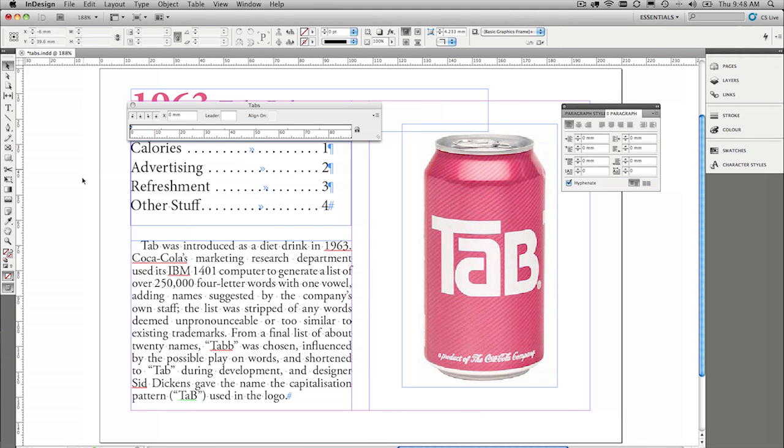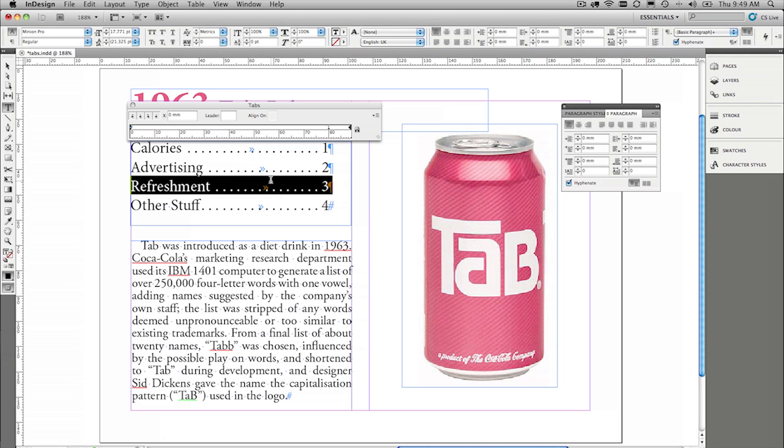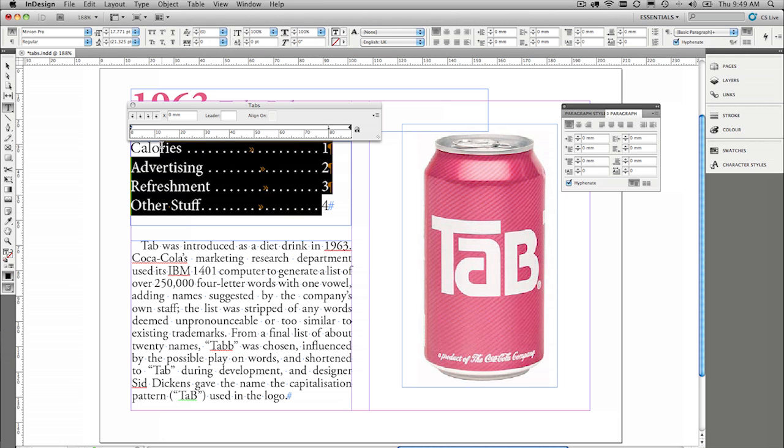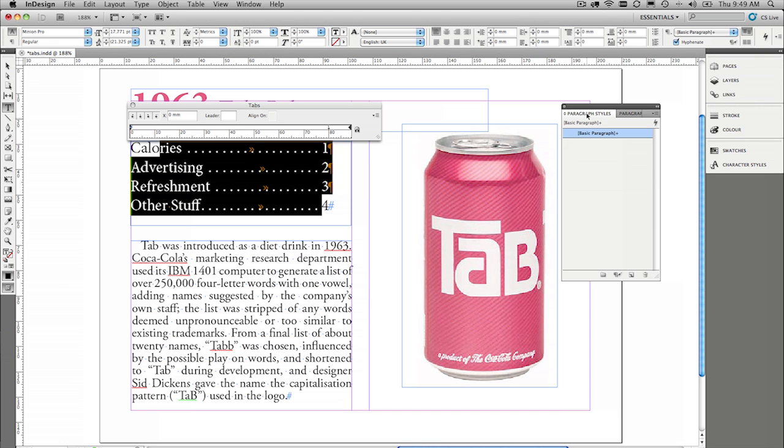Just so we know, all of the tabs that we've set so far, the tab leaders, the right indent tab, the first line indent, all of this stuff can be saved as a paragraph style, and that's really easy, and I always encourage people to set paragraph styles, makes it easy to adjust later on.